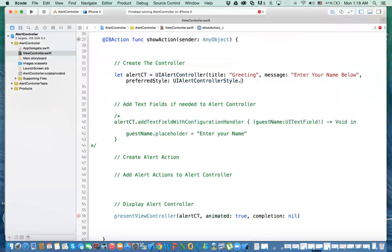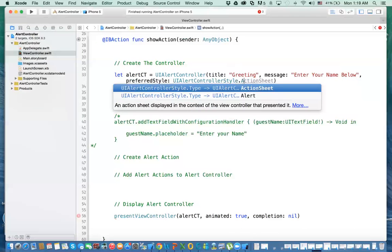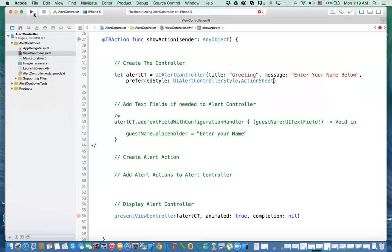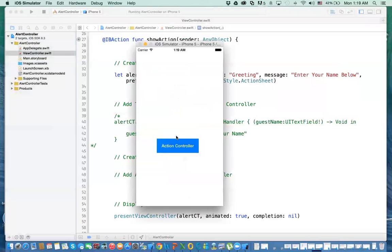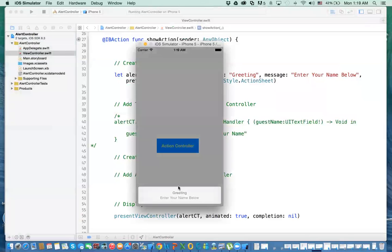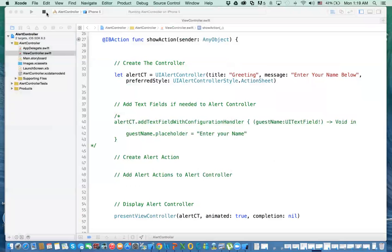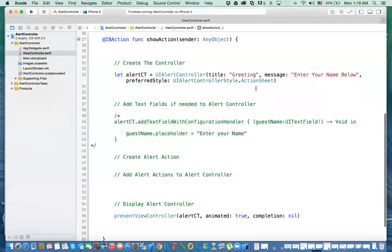With action sheet style, the controller presents at the bottom of the screen within the context of the view controller, similar to how a picker view appears. That's the difference between alert and action sheet: alert appears as a centered popup, while action sheet slides up from the bottom.